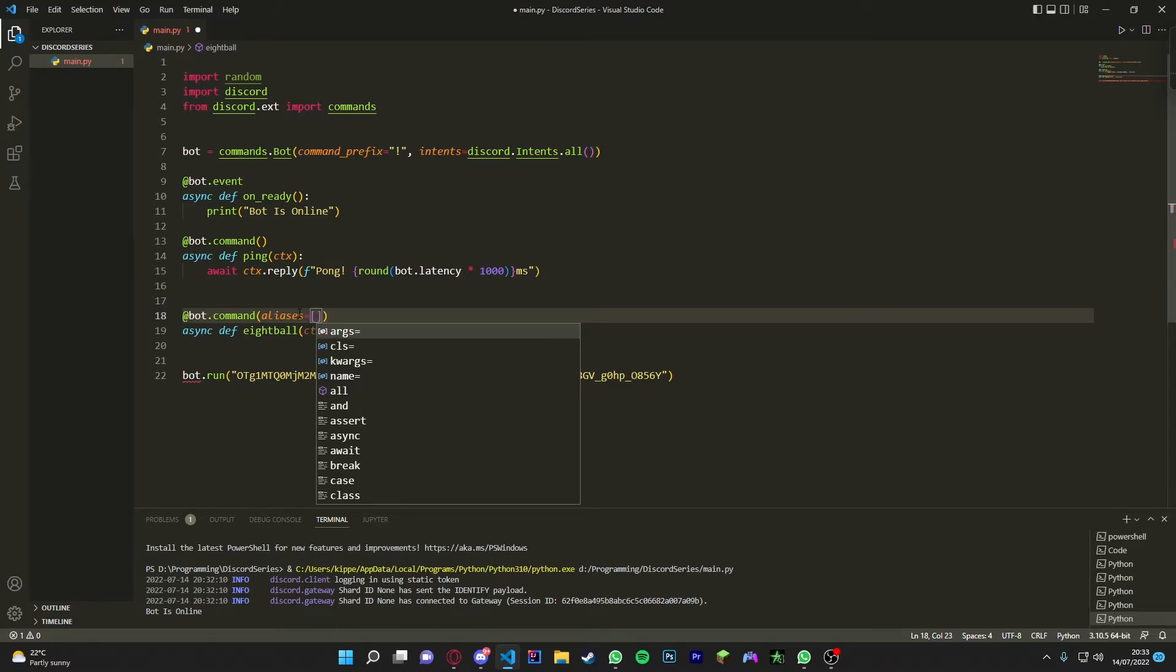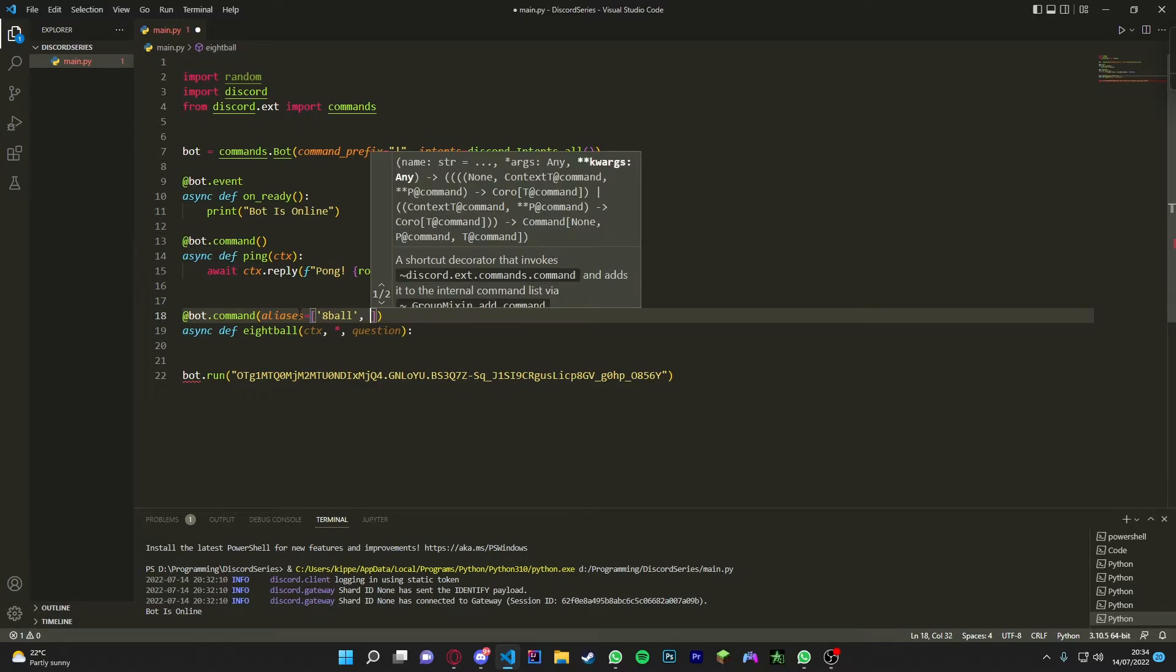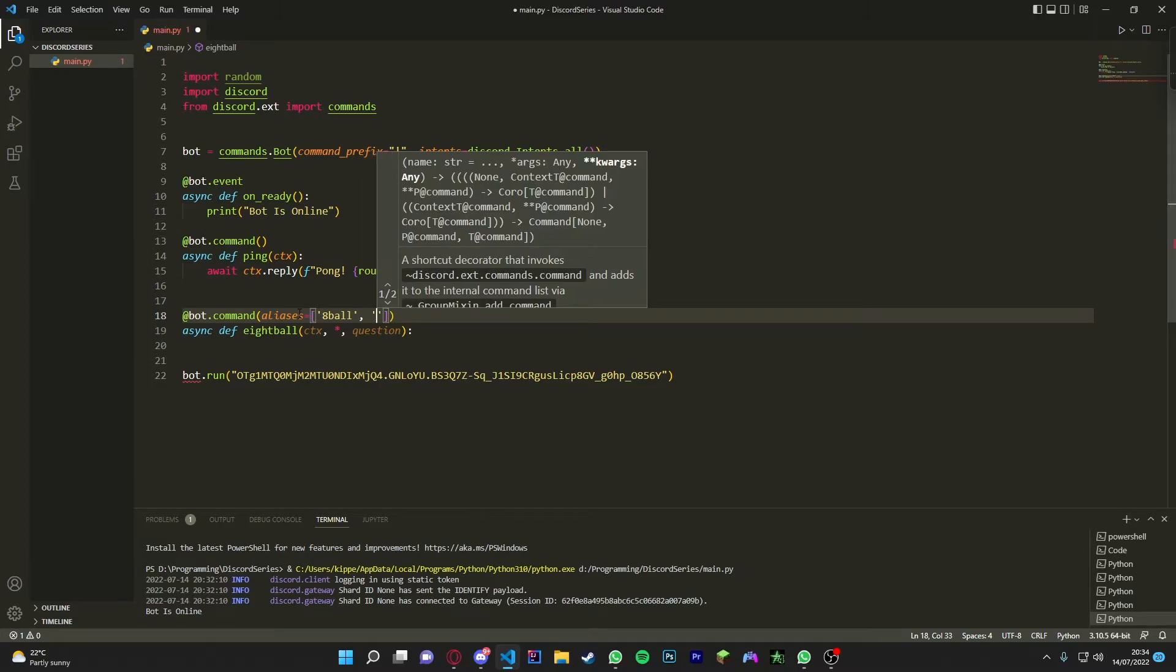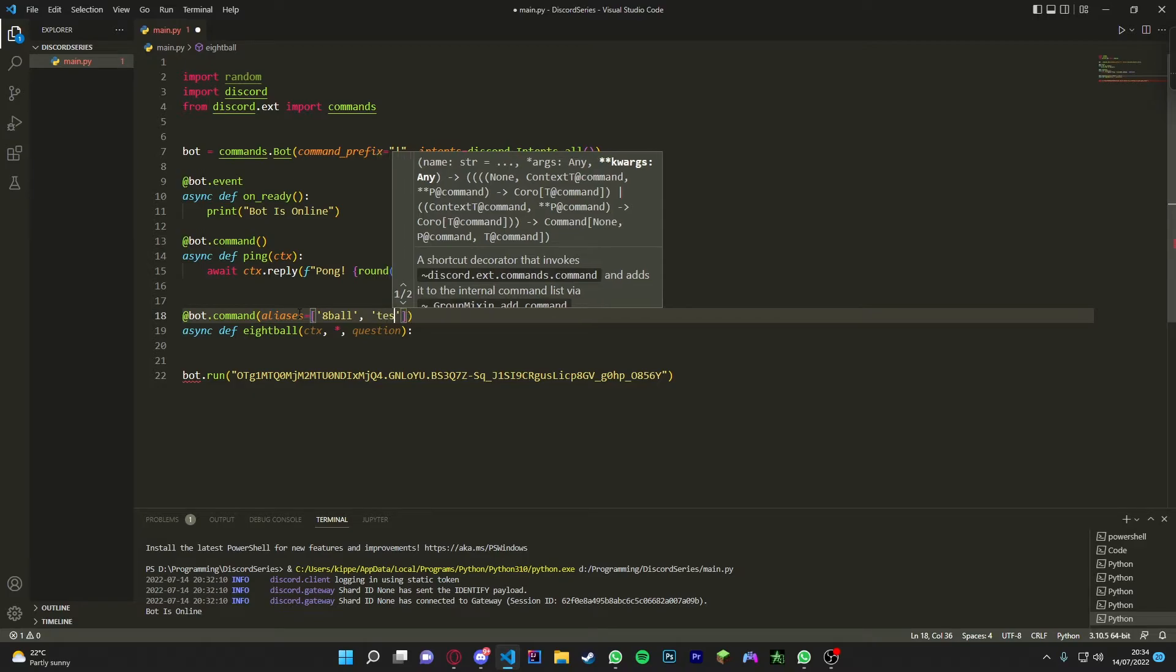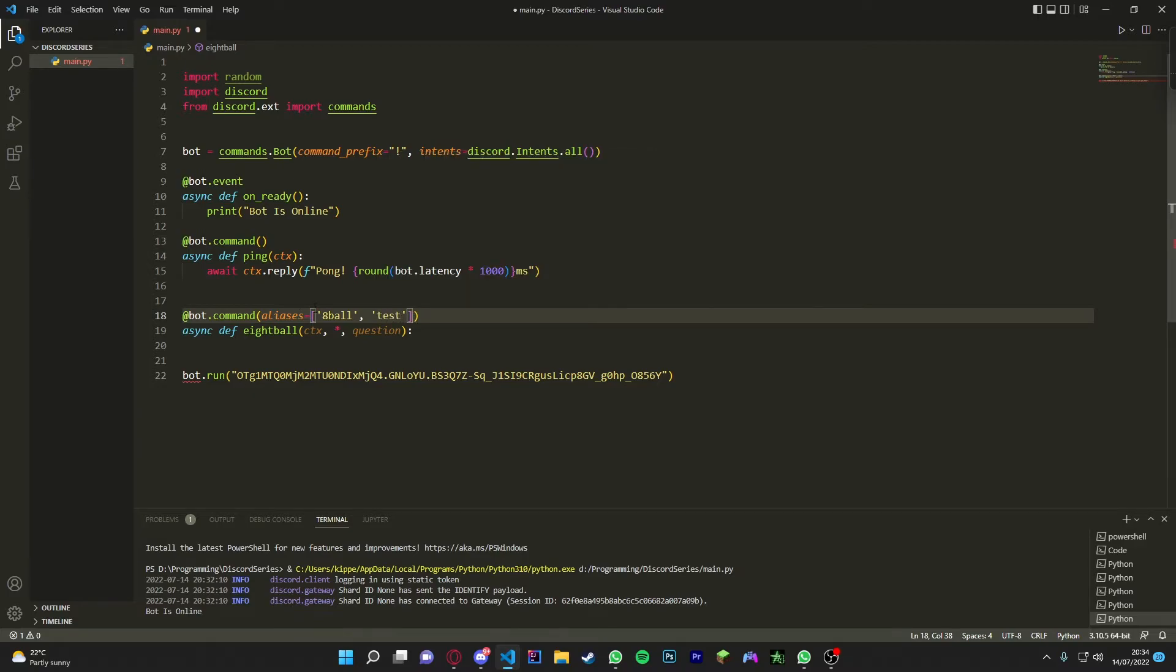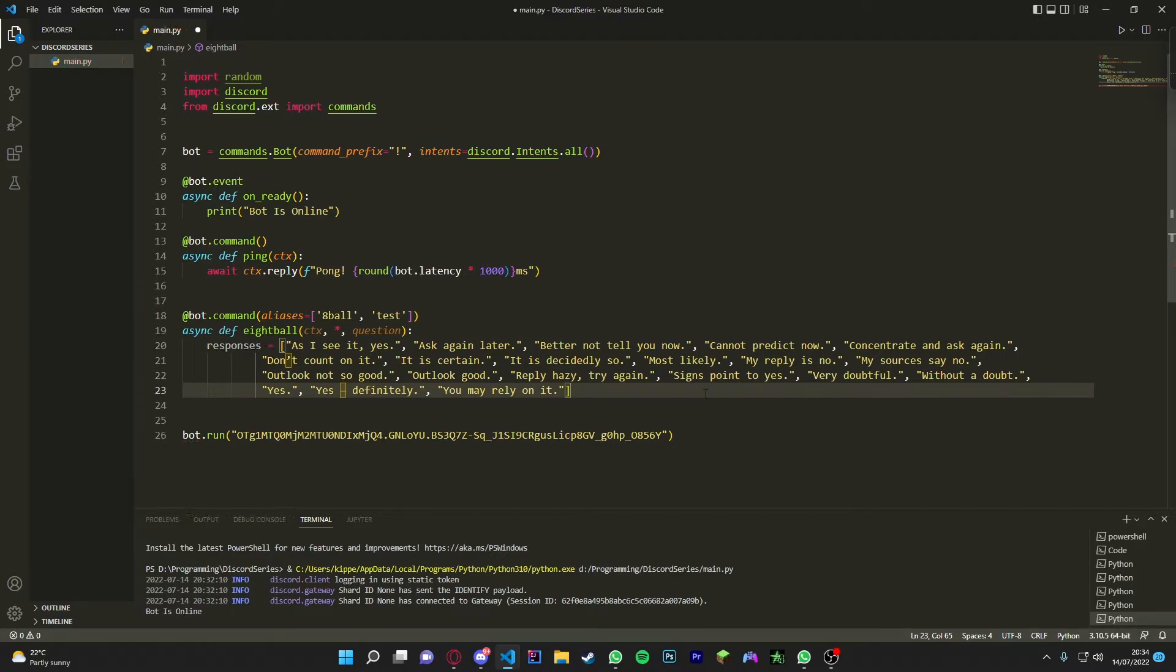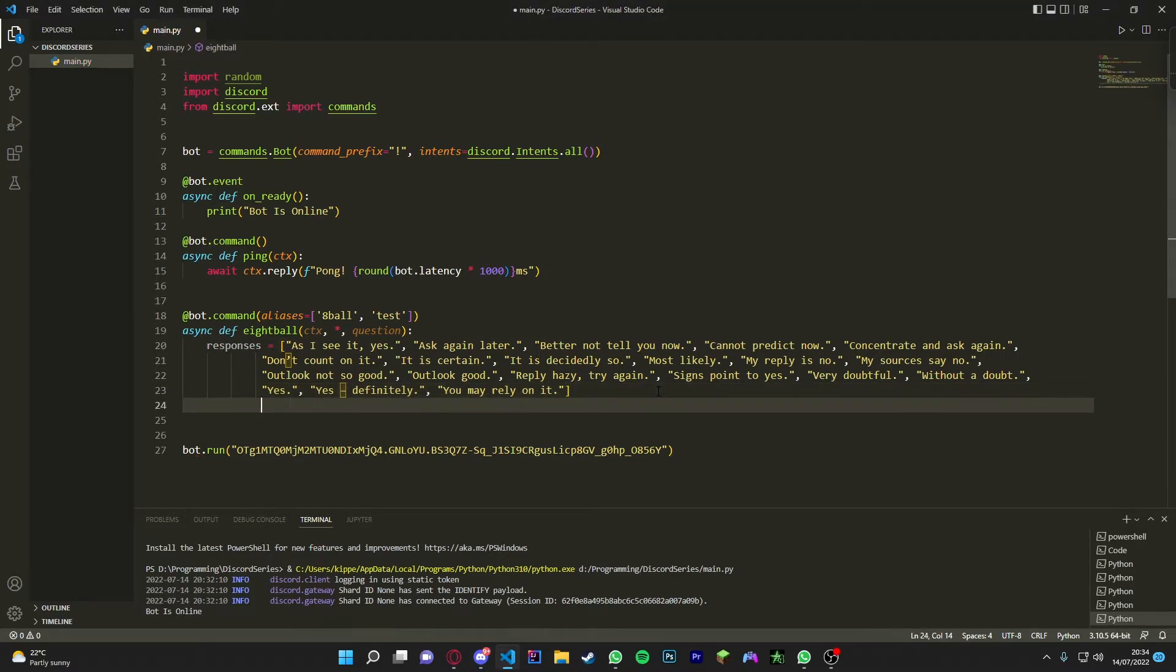Then we're going to just do equals and then we're going to use a list, so we're going to put the brackets down. Then we're going to write some aliases. So first we're going to do 8ball just like that, and then we're just going to do another one just so I can show you that it works - we're just going to do test, simple as that. And now we're going to get responses real quick, so I've got a list already made for responses. I will leave it down in the description if you want to copy and paste that.